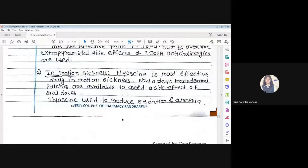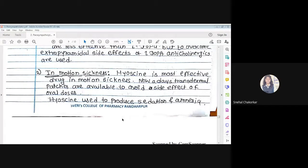In treatment of motion sickness: motion sickness is a condition when we are travelling and the vehicle is moving but we are in a resting phase — we feel nausea, vomiting tendency, and discomfort. In such cases, hyoscine is used. Transdermal patches are now available to avoid the side effects of oral dose.